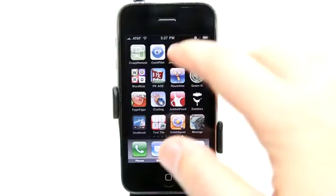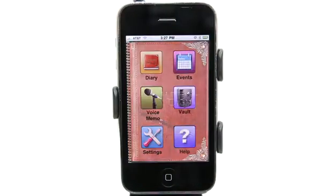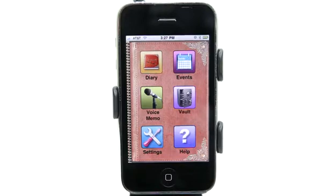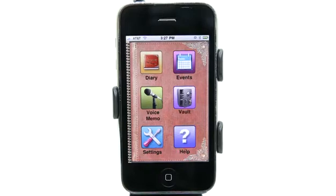Hey, this is Jared with The Daily App Show. We're going to take a look at Journal Diary today. This is a diary or journal that allows you to not just take journal entries, but also record voice memos, schedule events, and it has a safe vault as well for securely placing stuff inside of this app.